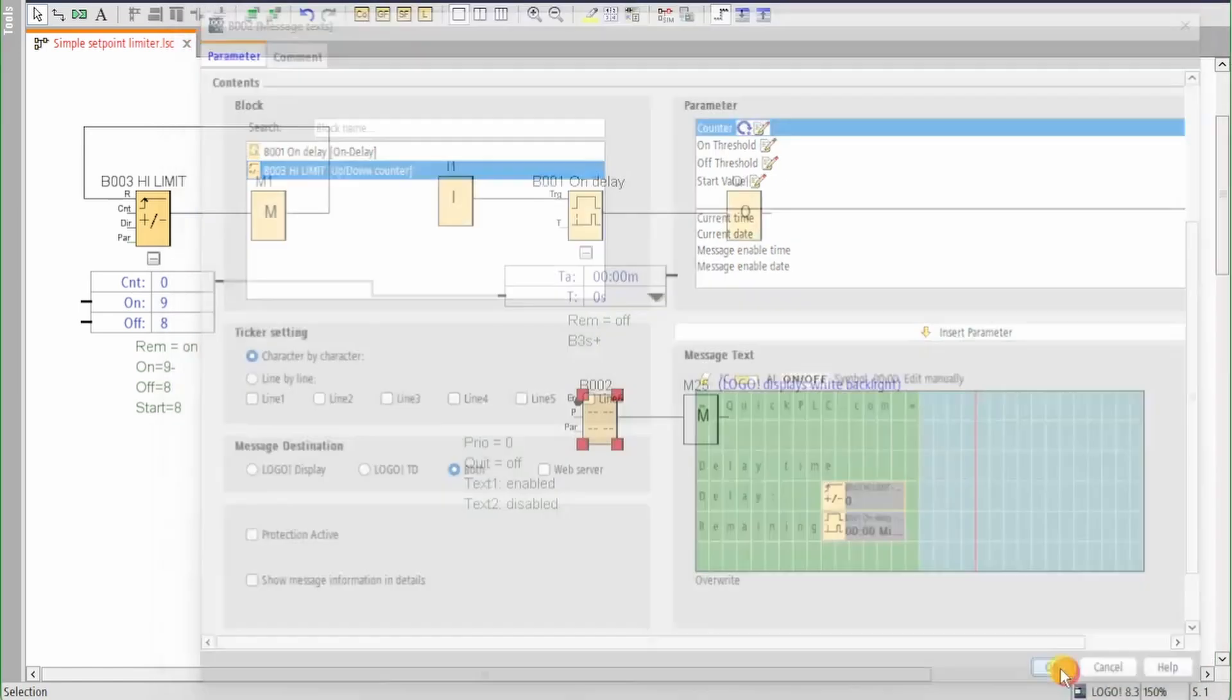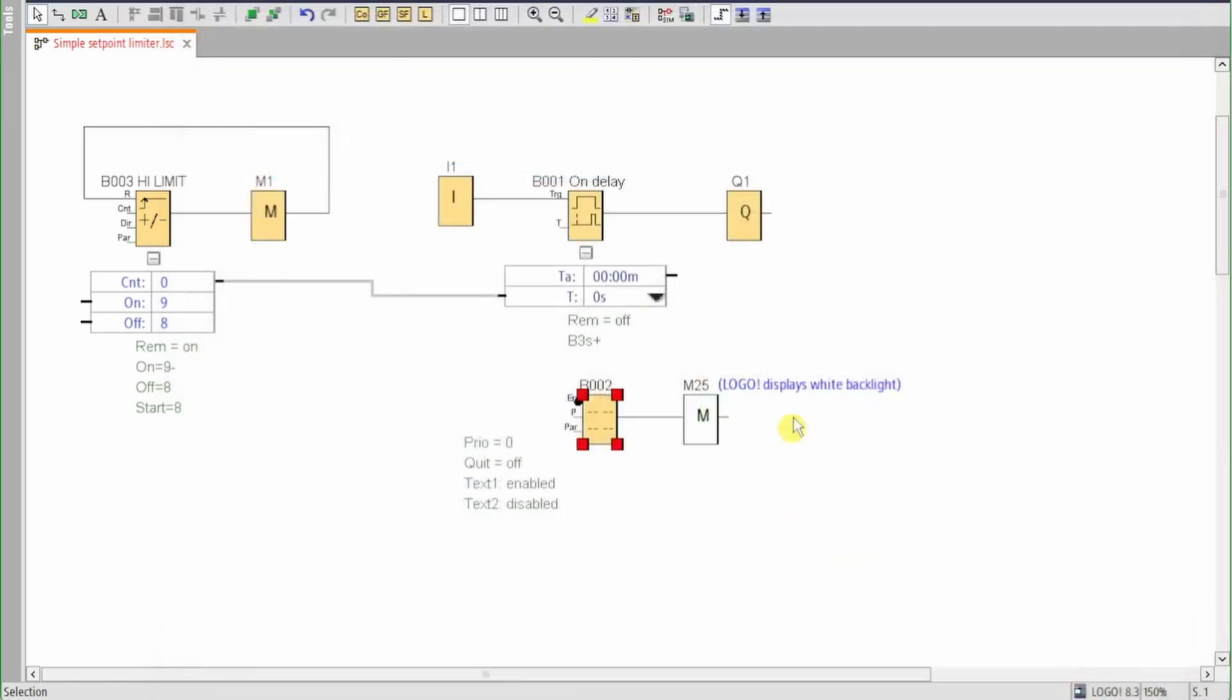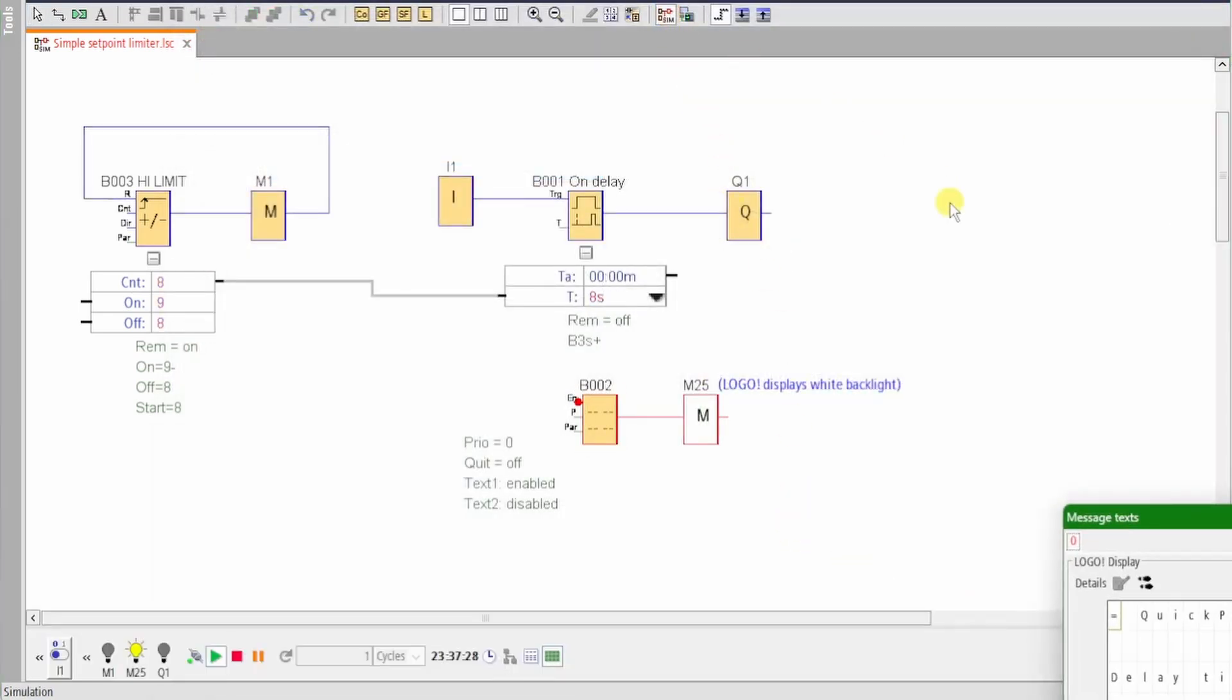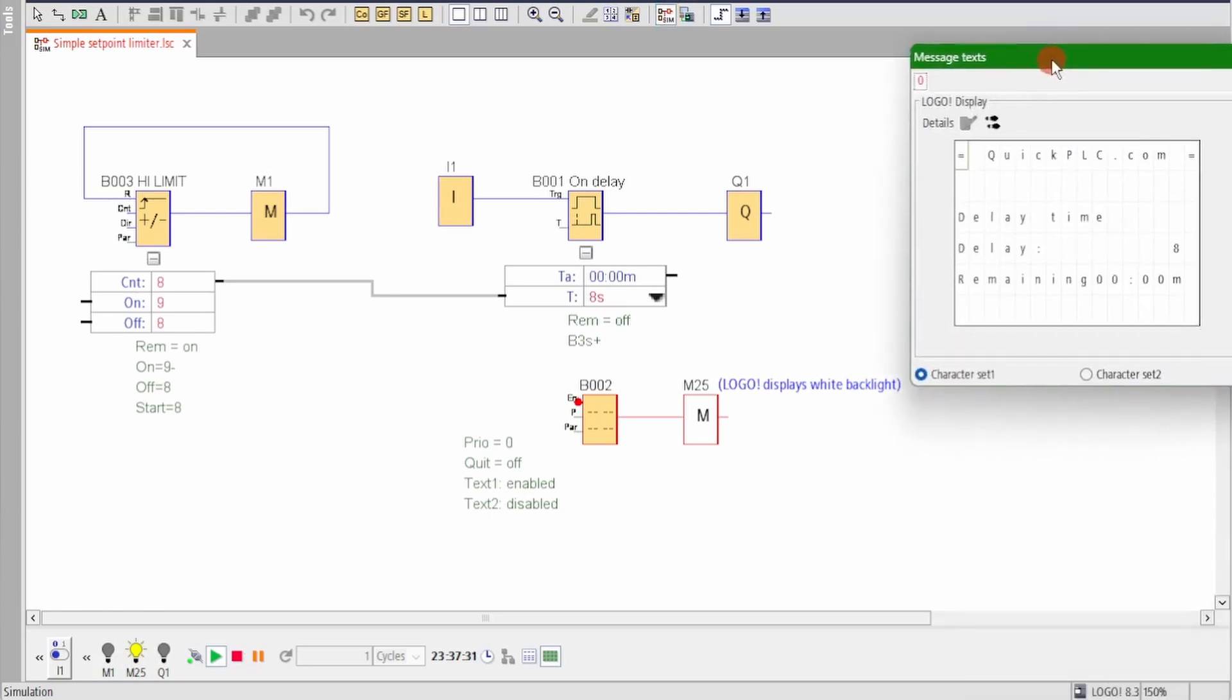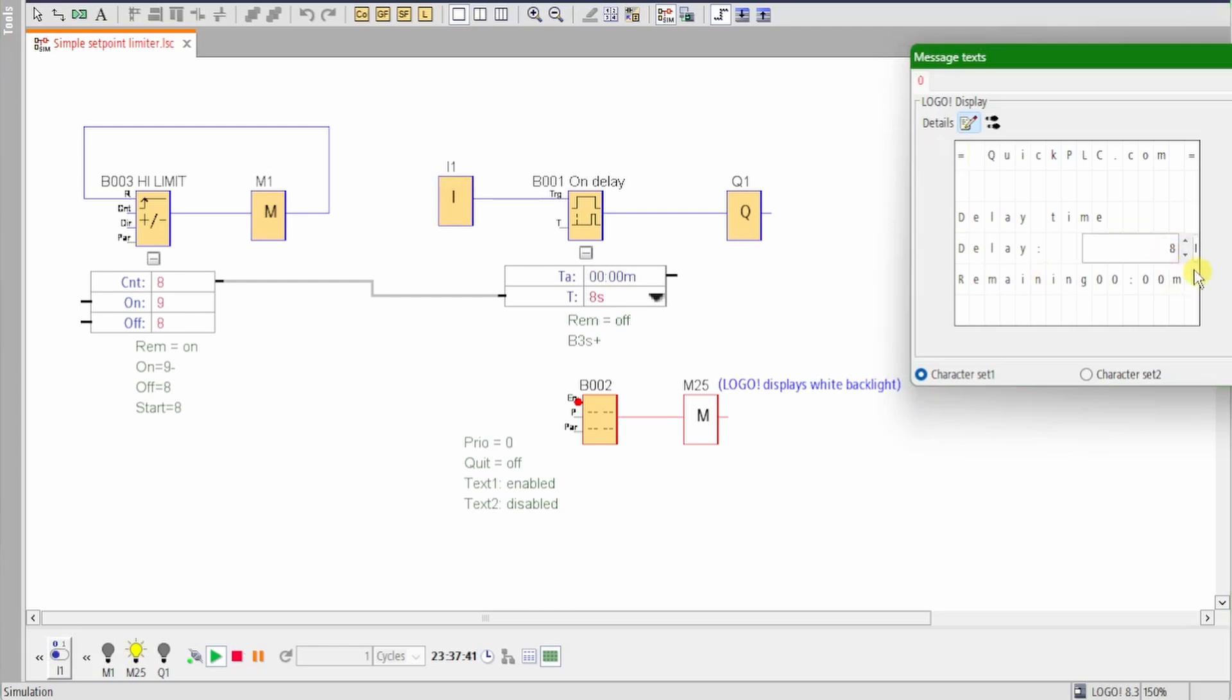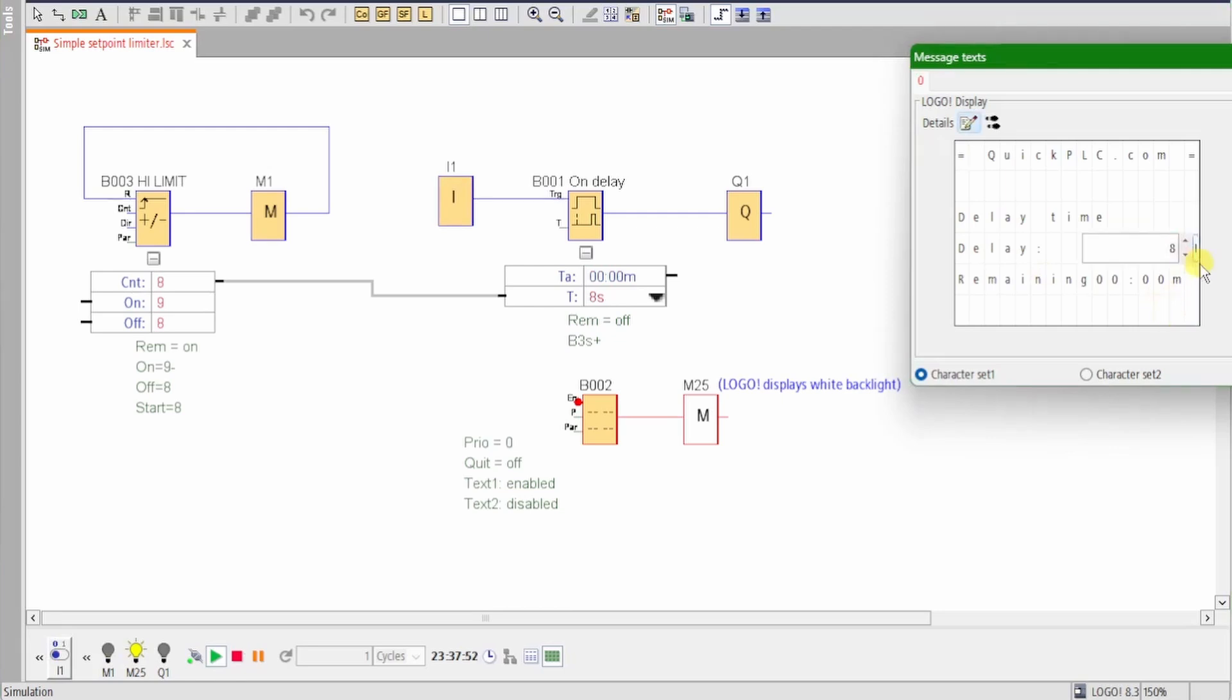When we simulate this, we can see our timer is now working with a preset of eight seconds. We can adjust this from the HMI, and if we set it up to 11 and then press enter on the TDE, the setting is clamped at eight. The counter will turn on its output and M1 will reset the counter.